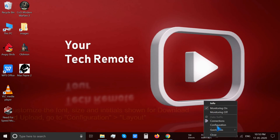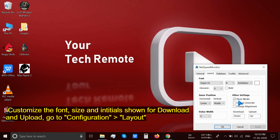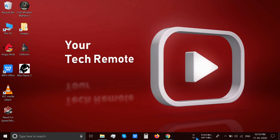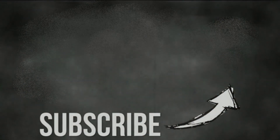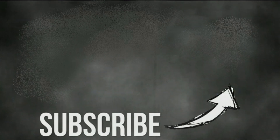You can also customize the display source for download and upload speed in the Layout settings. So this is how to do it — thanks for watching, do subscribe, bye!